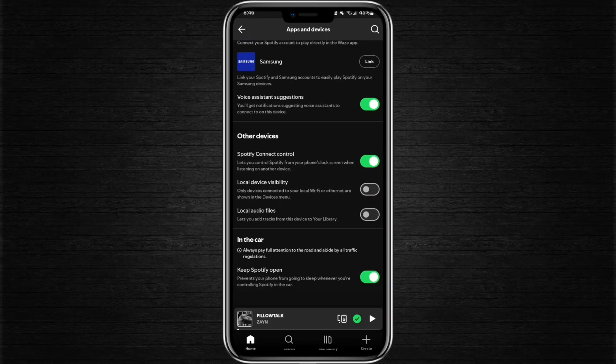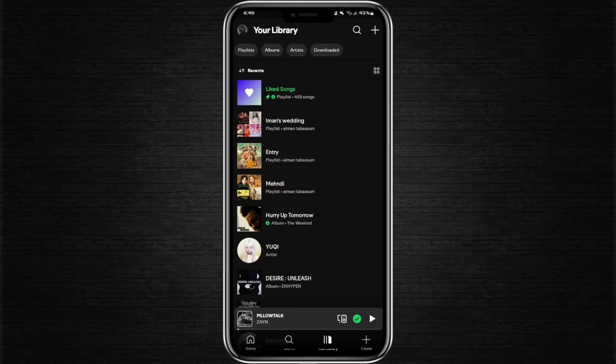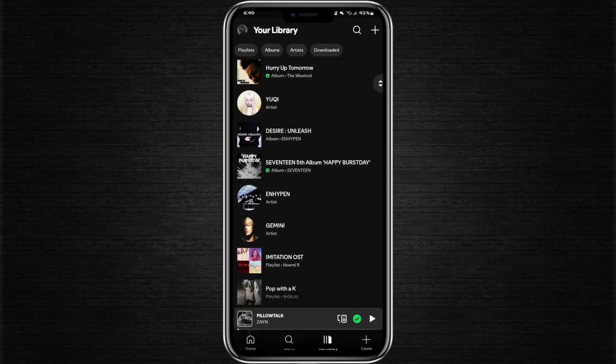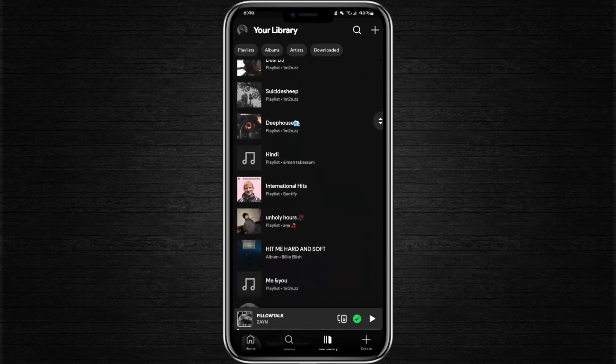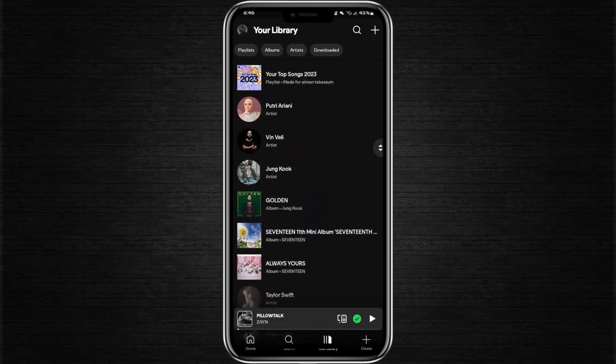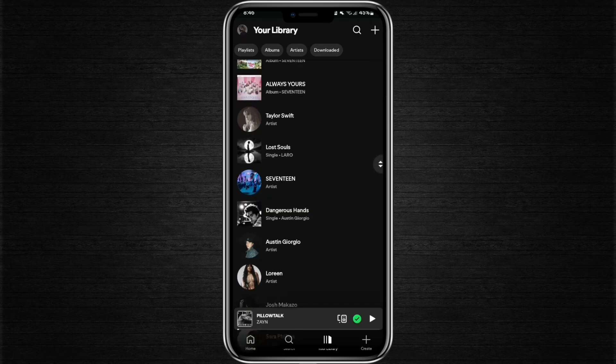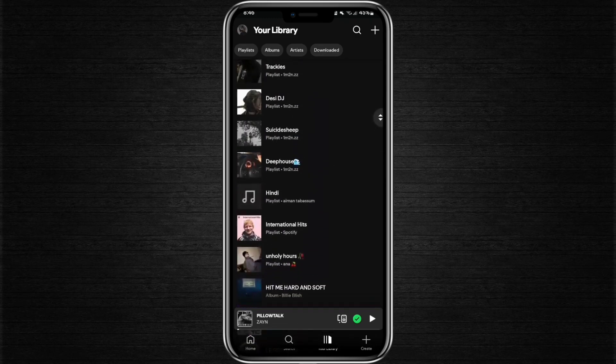Once you do that, return to your library and you'll notice that the Local Files folder is no longer visible. This confirms that the Local Files have been removed from Spotify. This is the process you need to follow in order to delete Local Files on Spotify.